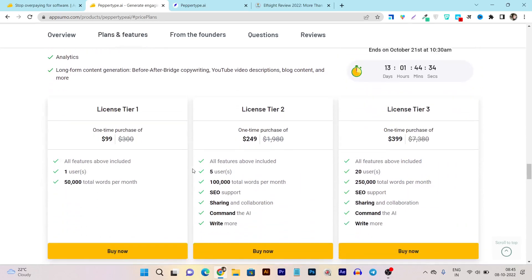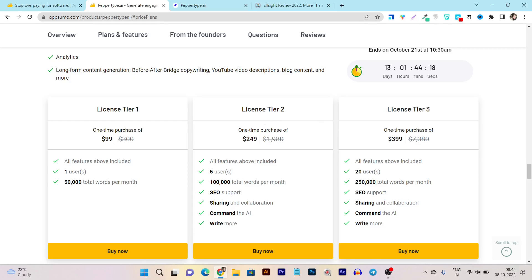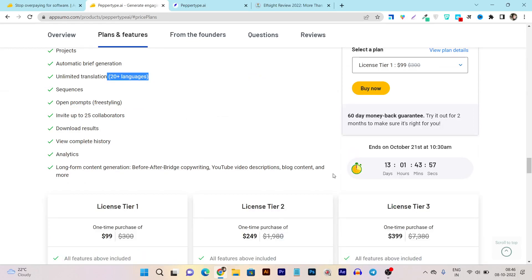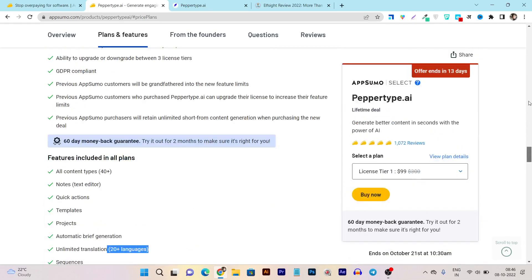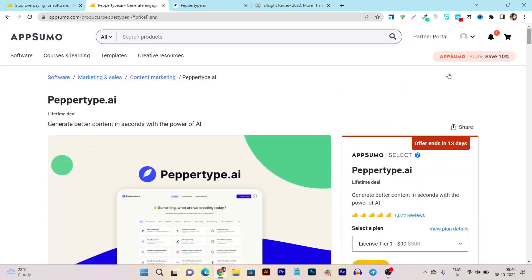Then you can generate sequences, open prompt, invite up to 20 collaborators means you can even add your team members. Then we have download results, view complete history, analytics, long form content generated, before after bridge copywriting. So these things you got and they have currently three tier plans. In the $99 tier you got all the features, one user and 50,000 words per limit. But if you note here they have more stuff available in Tier 2 or Tier 3 plan. So if your budget allows I suggest to go with the Tier 2 plan - you can see you got five users limit, up to 100k words per month, SEO support, sharing and collaboration, command the AI and write more. And make sure you are able to grab this deal before its lifetime deal period ends in 13 days here.